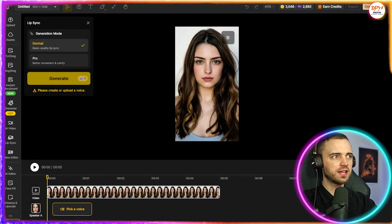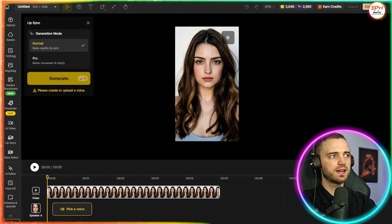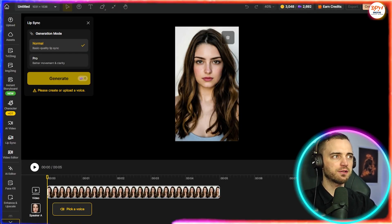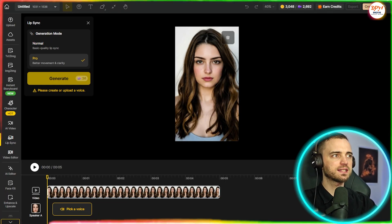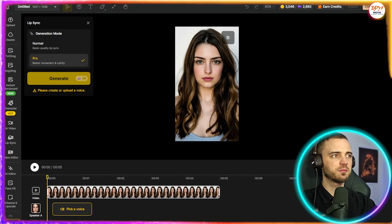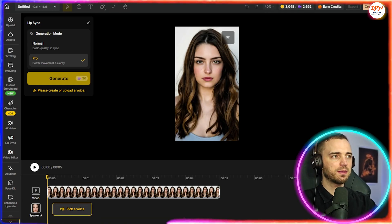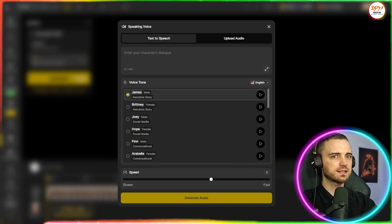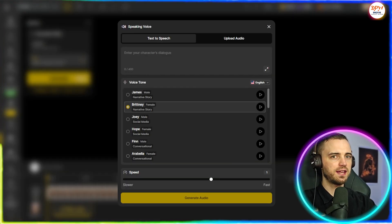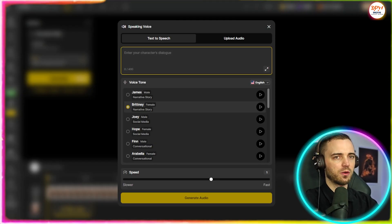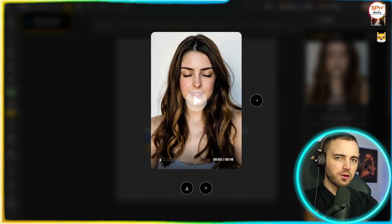But another feature here that's really cool is the pro feature. So here in the top left, we can see better movement and clarity, and if we select that, and then we pick our voice. Let's go with this one here. Next, we can type in what we want.